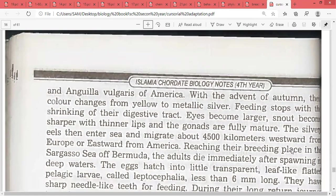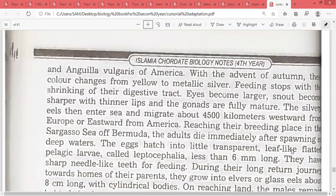They become sharper with thinner lips, and the gonads are fully mature — indicating they are moving for breeding purposes. The silver eel then enters the sea and migrates about 4,500 kilometers westward from Europe or eastward from America, reaching their breeding place in the Sargasso Sea near Bermuda.